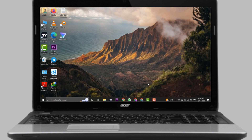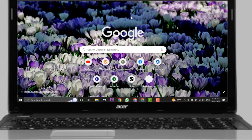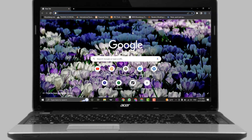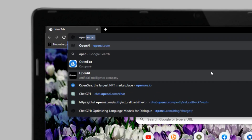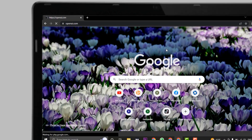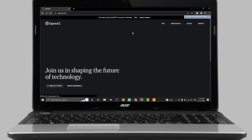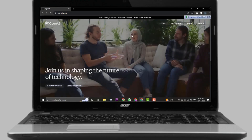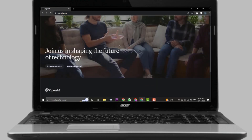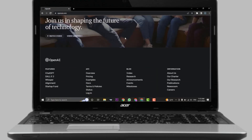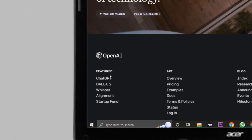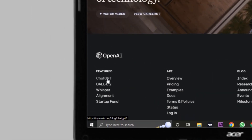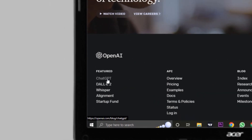To quickly get started, let's head over to the web browser and search for openai.com. You'll land on the website of OpenAI. Here, if you scroll down a bit to the features section, you'll need to click on ChatGPT.